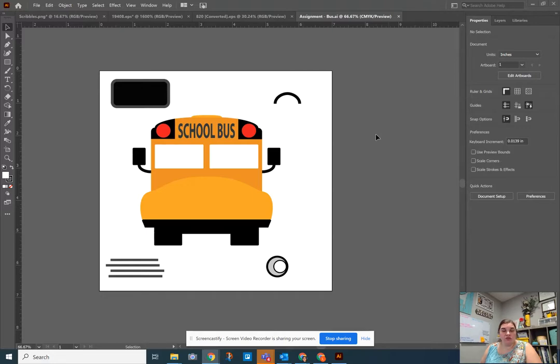So when you're going to submit an assignment in this class, you need to be exporting it as an image file.